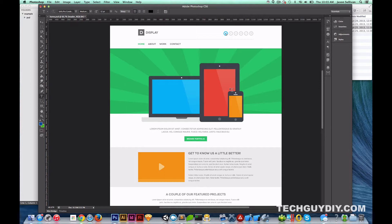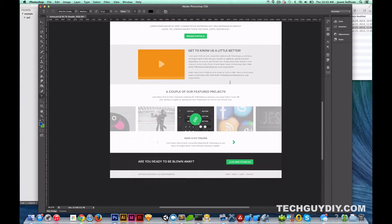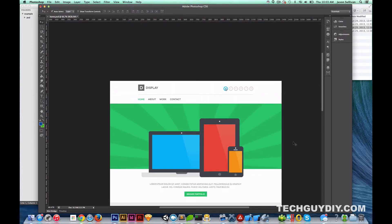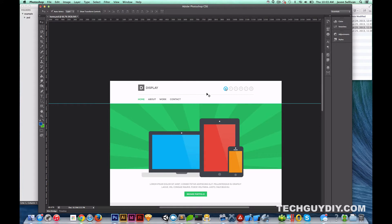Let's talk about how we're going to do this. I'm going to use some guides and kind of break this up into how I think this is going to go from a layout perspective, and then we'll start diving into some code. The first thing is fairly obvious — this is going to be the header, and it's going to have your social icons, your header with your logo, and then your navigation.